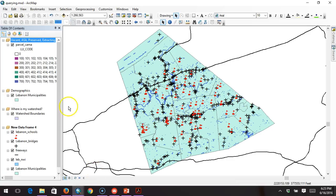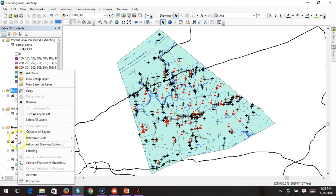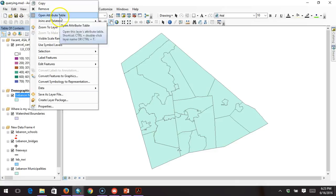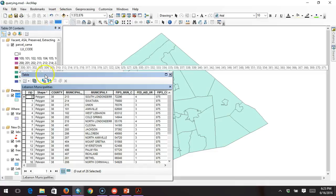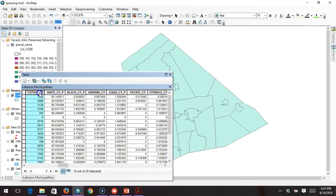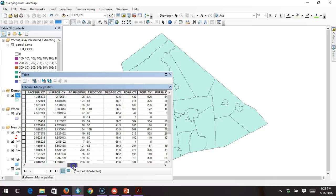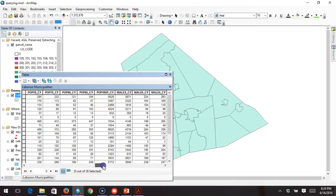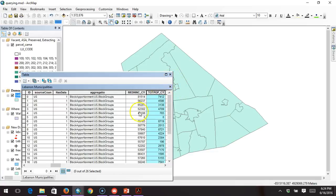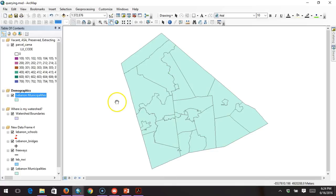I'm going to go to this project here and we're going to start with looking at Lebanon demographics. We're looking at Lebanon County Municipalities, and if we open up the attribute table, we're going to see that we have lots of different data available — such as the total population, the ethnicity breakdown, the age cohorts, and so on. I want to know how many Lebanon County Municipalities have a median income of over $60,000.